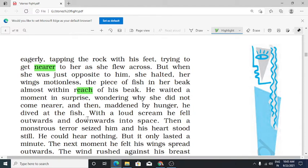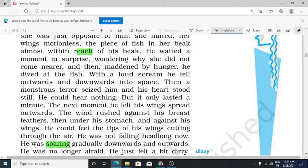With a loud scream, he fell outwards and downwards into space. Ab antariksh mein — he began to feel jolts, outwards and downwards — kabhi upar, kabhi neeche. Then a monstrous terror seized him — monster kehte hain rakshas ko — yani bahut adhik terror, daityaake aakaar ka darr.